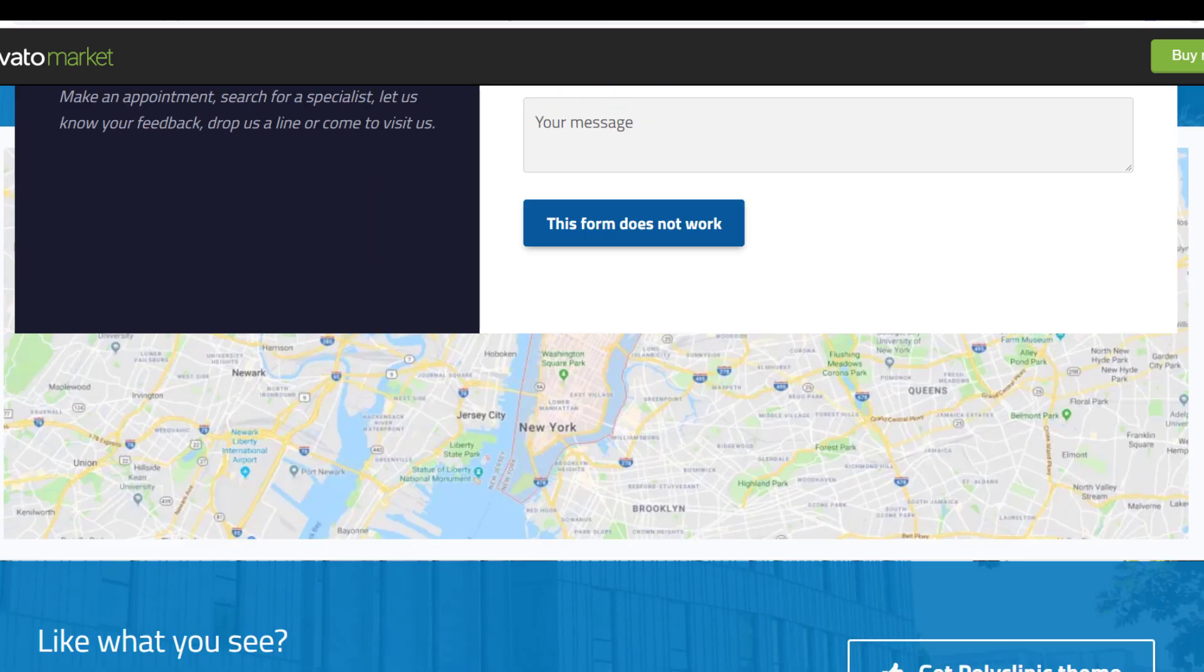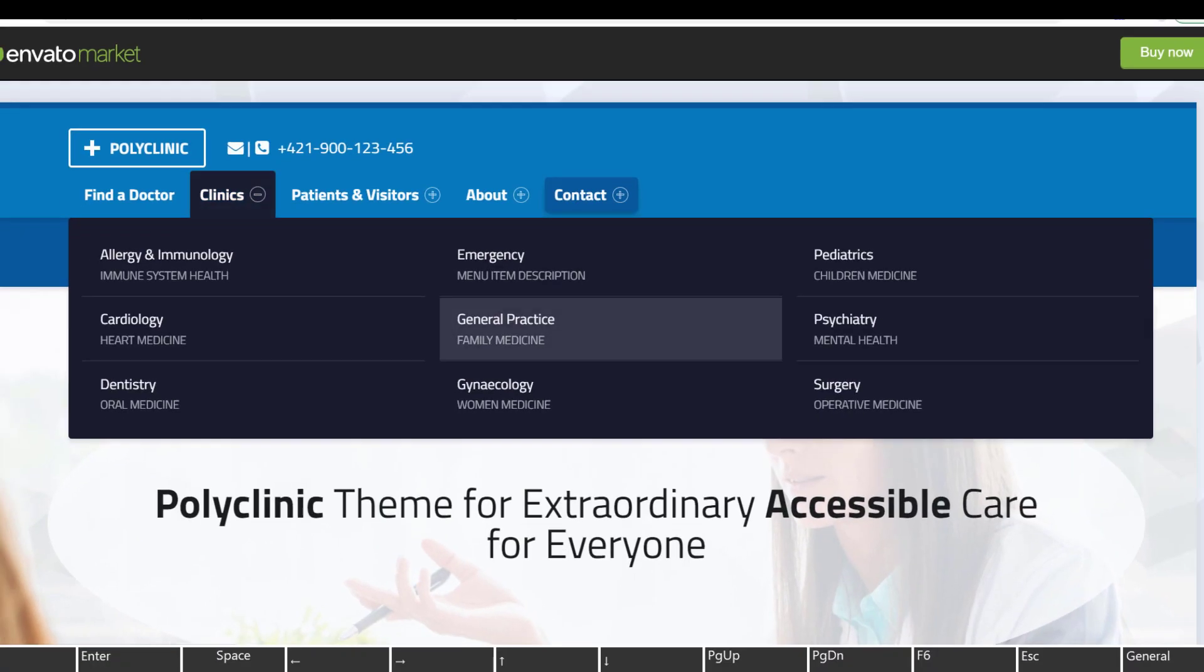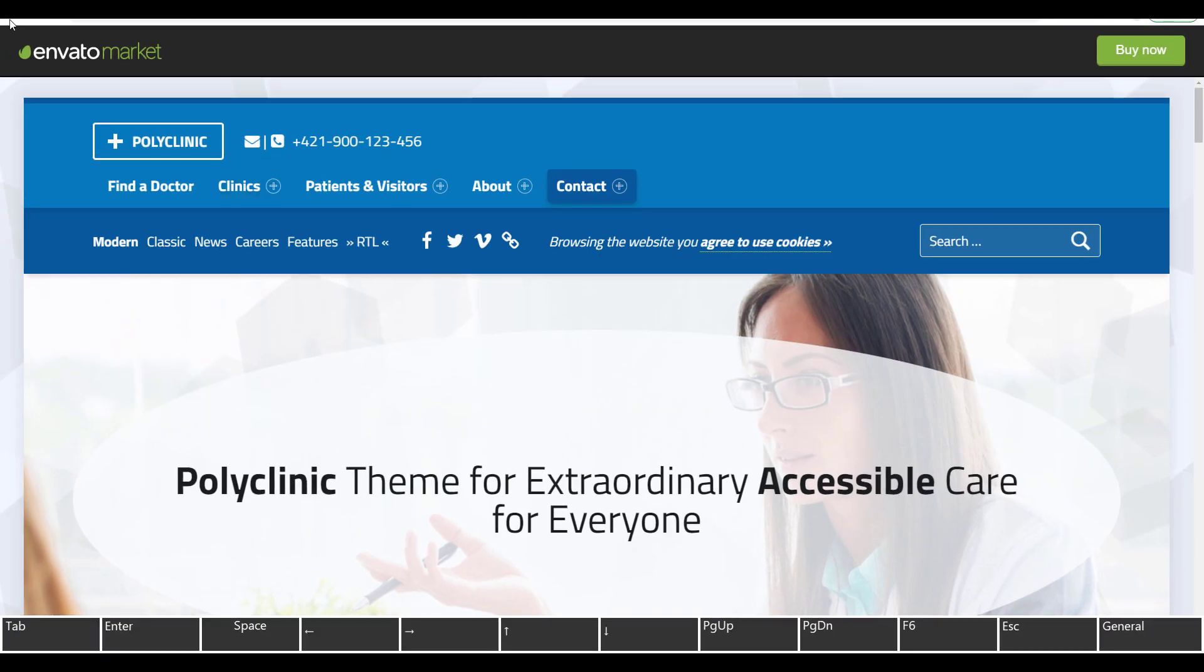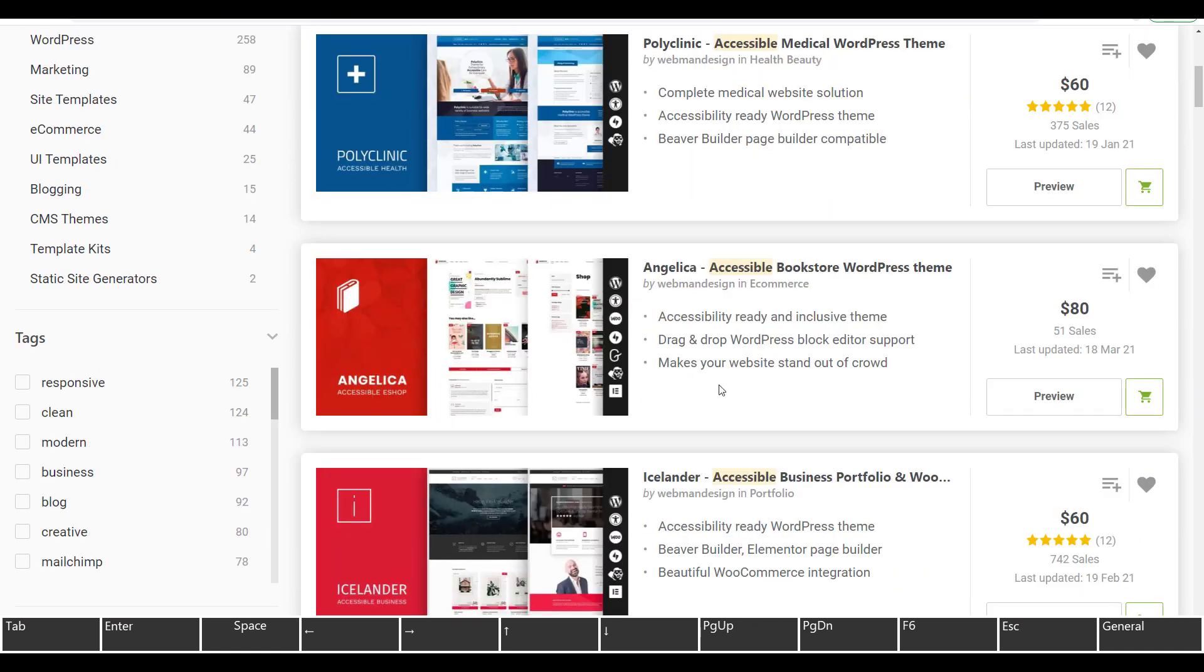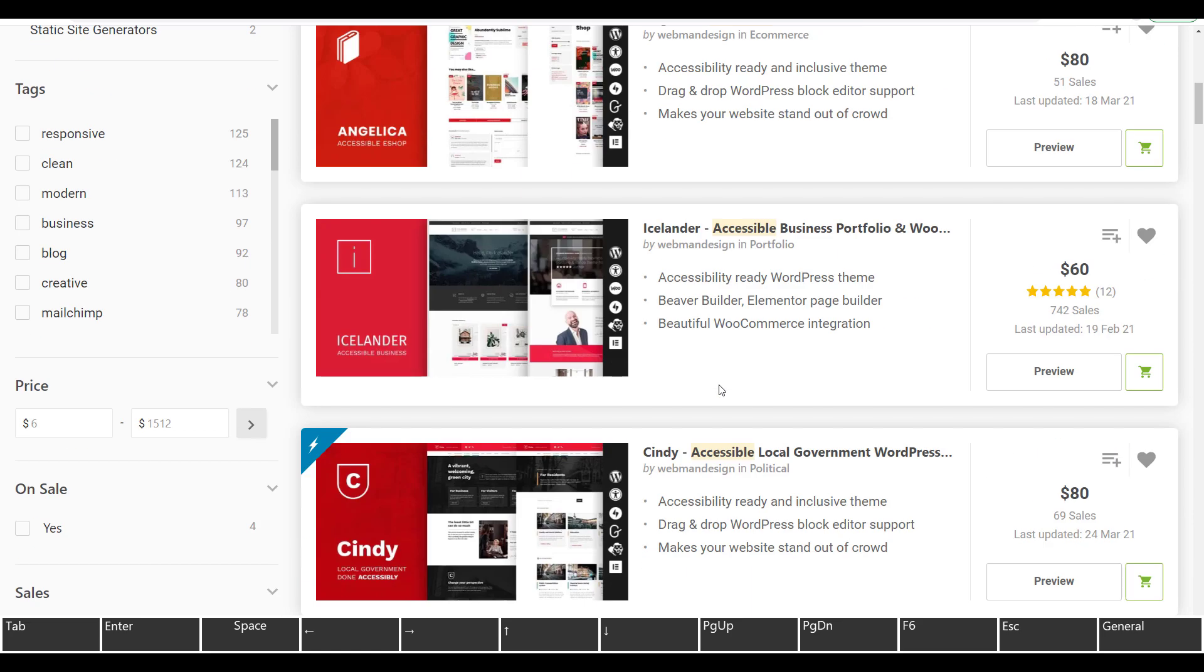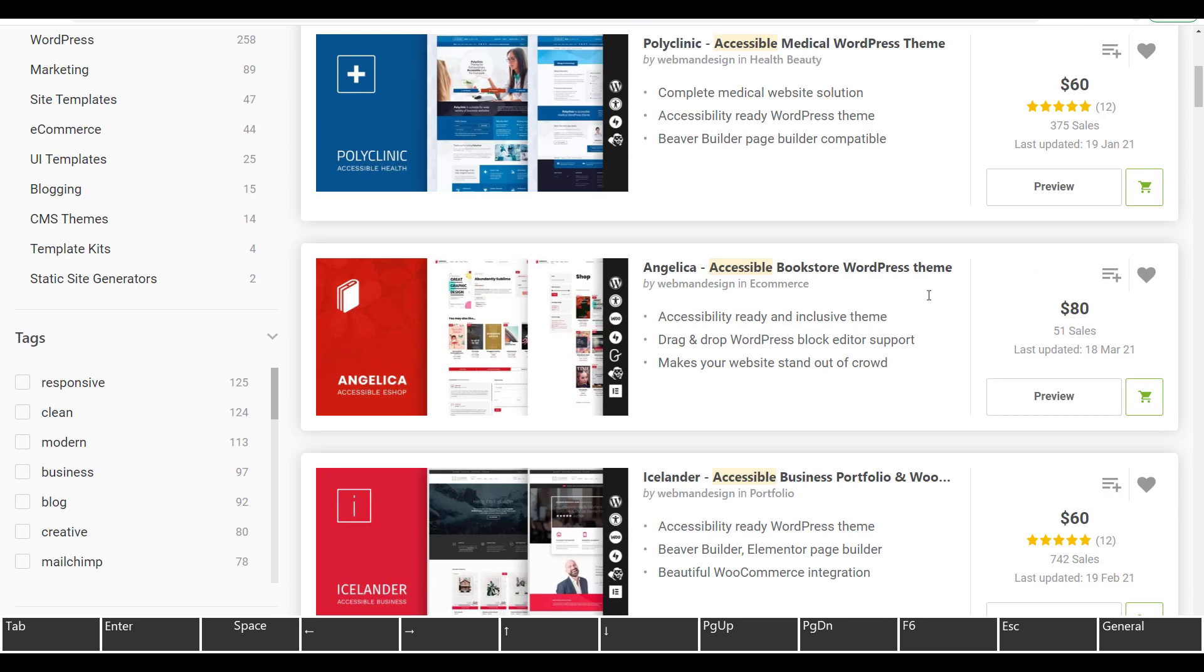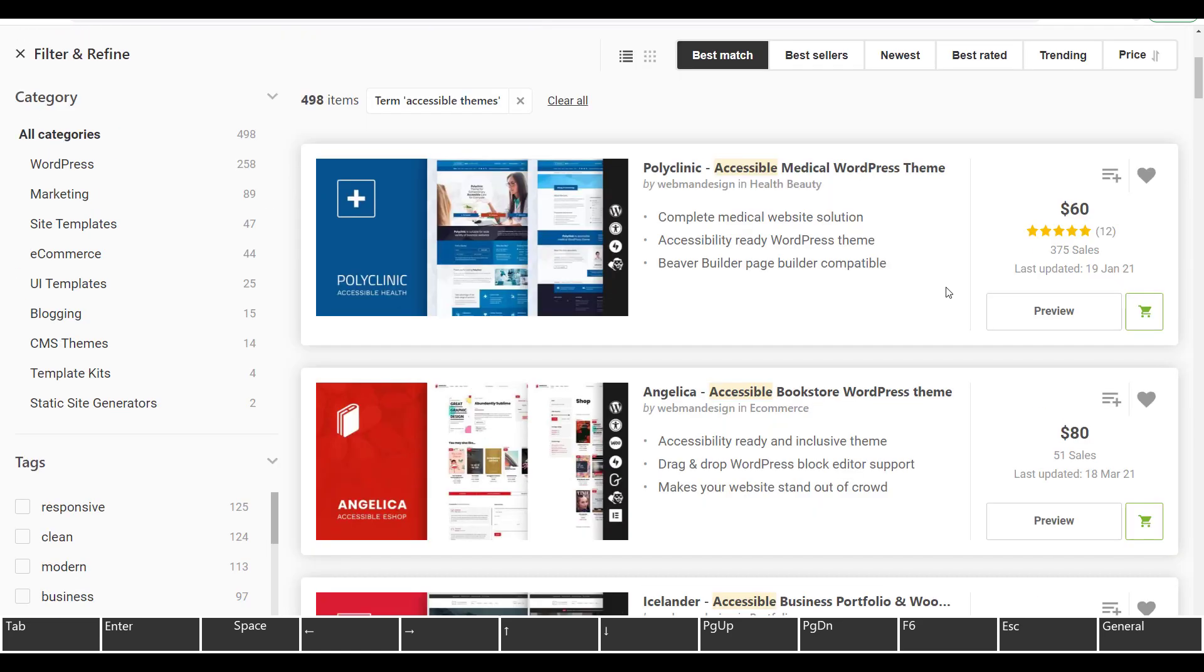I'm going to stop browsing it because I don't want to spend the whole video just browsing one theme, but don't buy this. Let's see Angelica accessible bookstore WordPress theme. Let's go to one that have a lot of sales. People who want accessible website, they just buy it, install it, and think this is accessible. Sad. They're being misled.